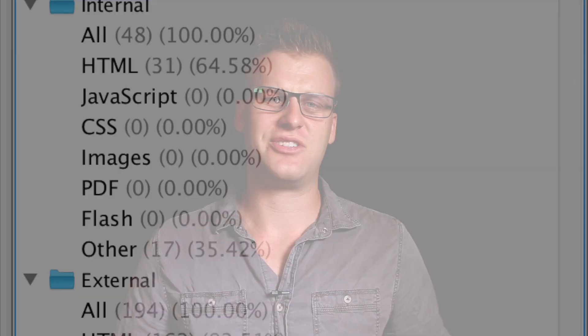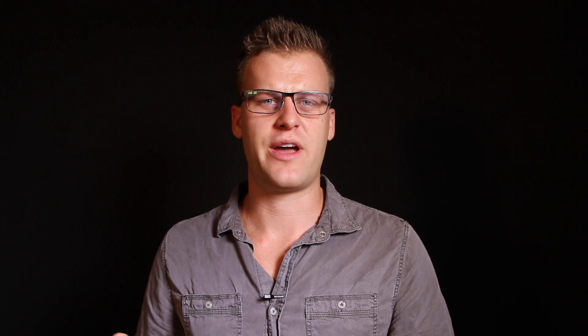The cool thing about Screaming Frog is it'll show you a lot of the things that you need to be changing right away — the on-page basics. If you don't know what the on-page basics are, I'll leave a link in the description to a tutorial of me going through on-page basics on a site. Some of these things include title tags, meta descriptions, and alt tags. You want to look for whether these things are missing, or if people aren't using the right character lengths. For instance, the title tag usually should not be over 75 characters.